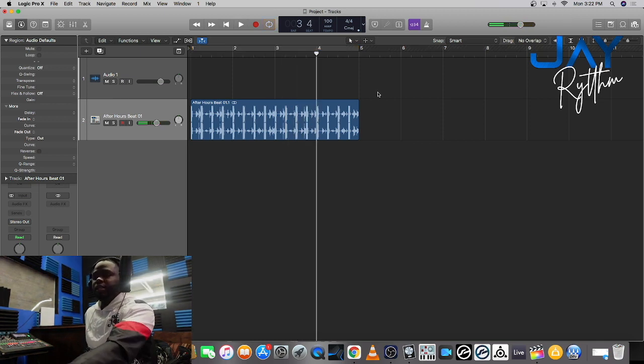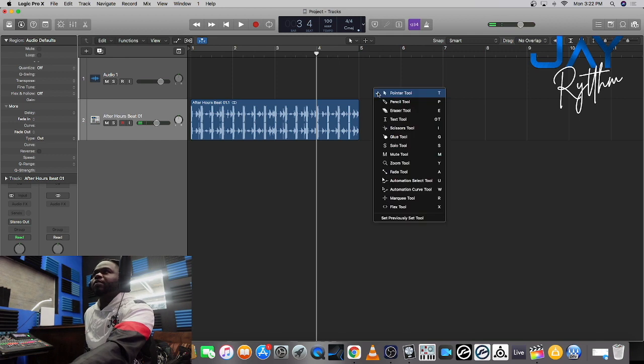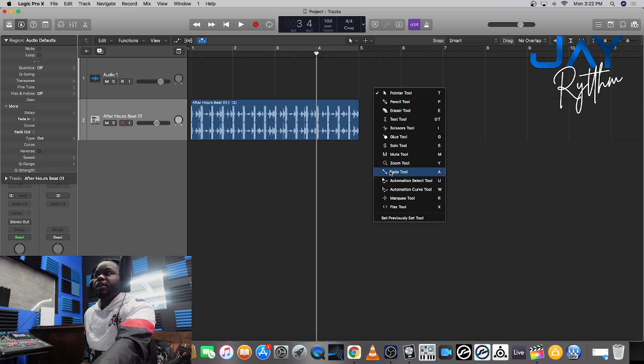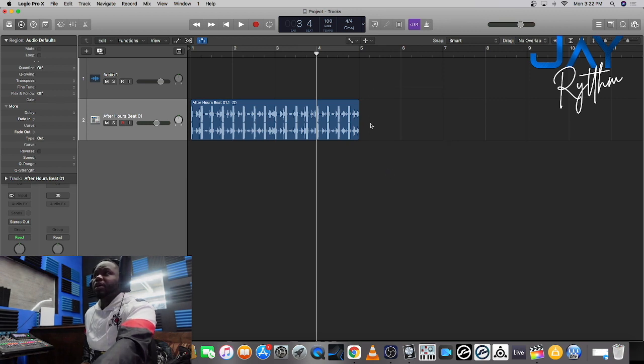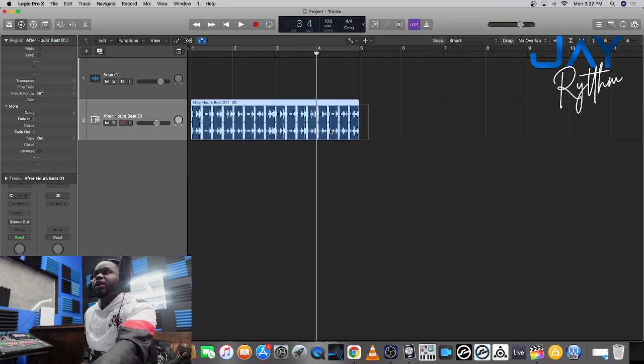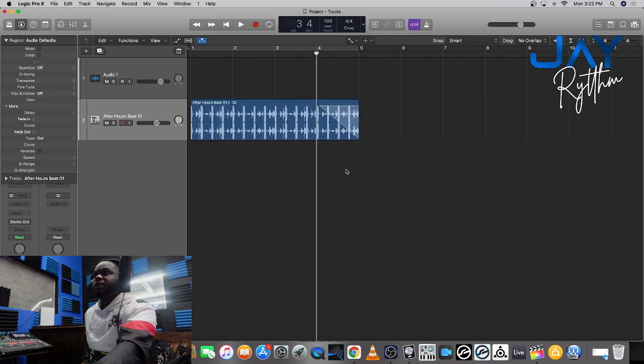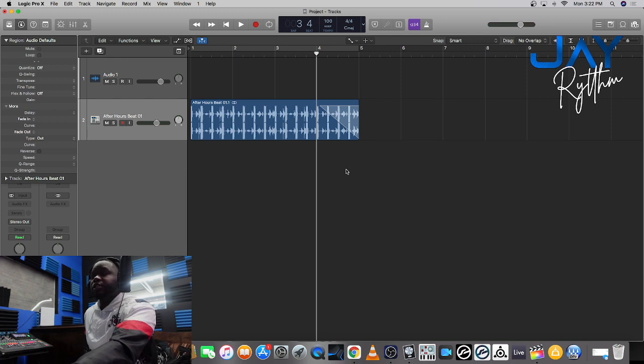So first thing I'm gonna do is I'm gonna hit T on my keyboard and that's gonna bring this drop down menu. I'm gonna go over to where it says fade tool and I'm gonna click right here and drag over to how far I want it to fade and I'm gonna let it go.